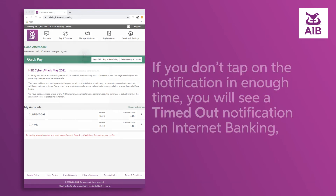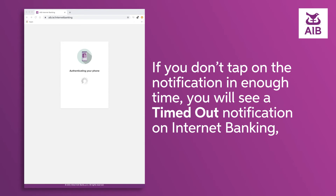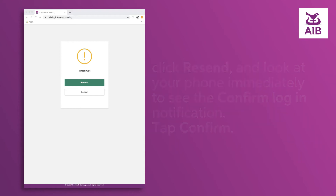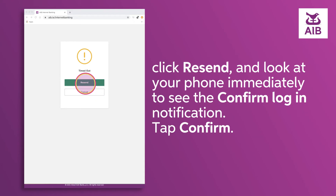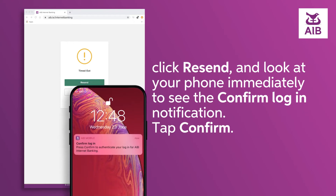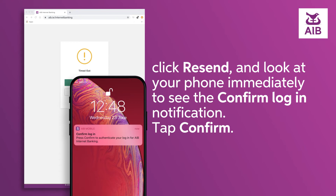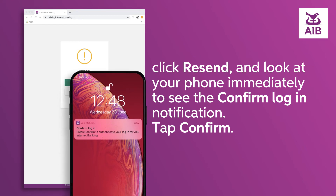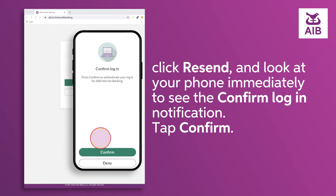If you don't tap on the notification in time, you will see a timed out notification on internet banking. Click resend and look at your phone immediately to see the confirm login notification, then tap confirm.